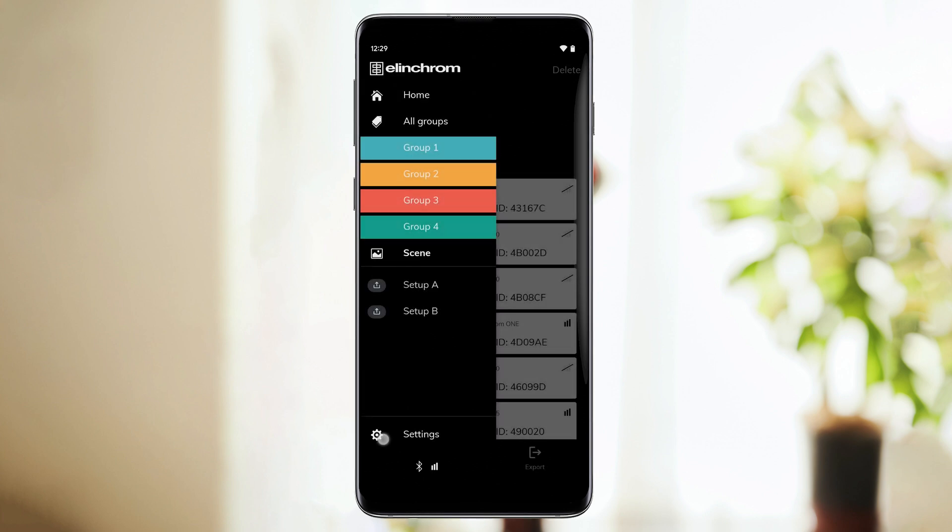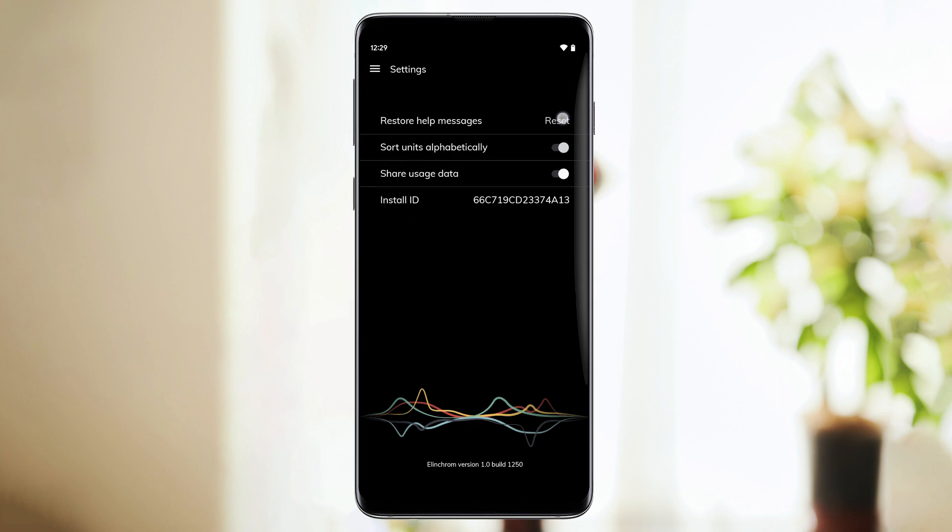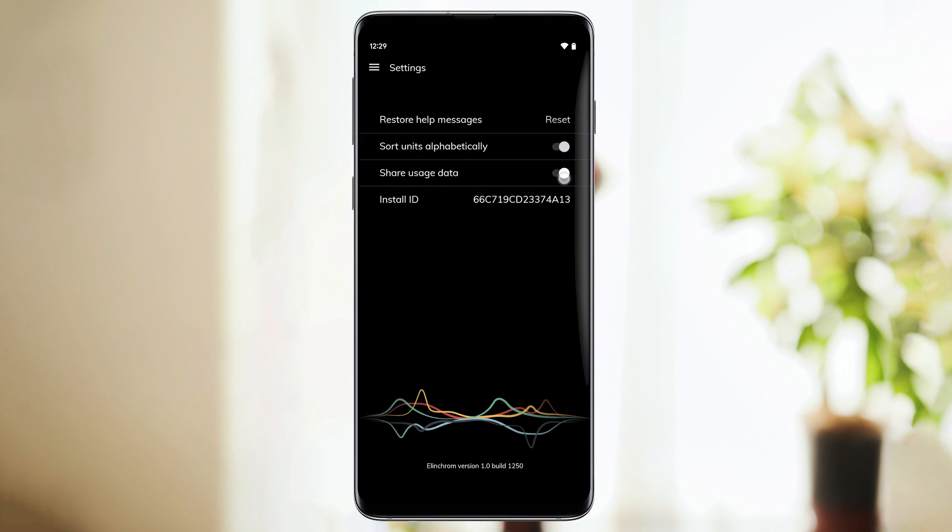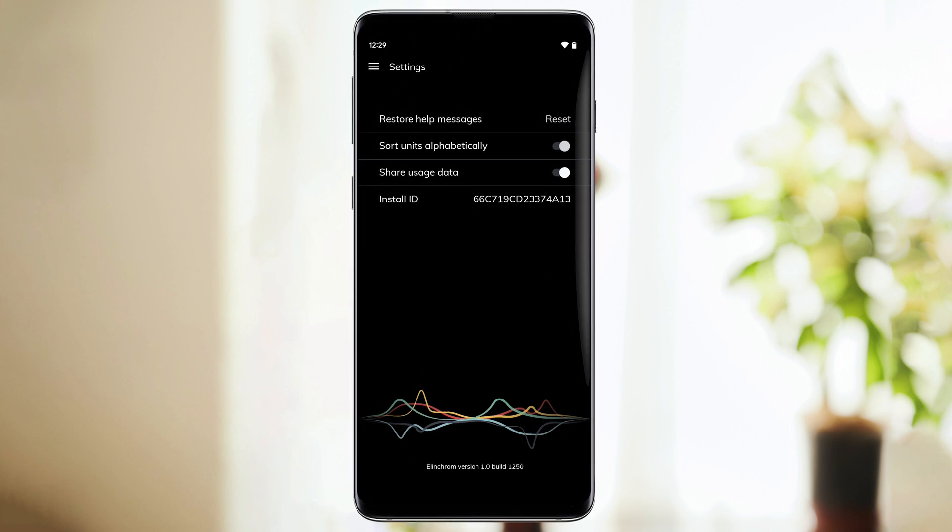The last button is the Settings menu. There, you'll be able to restore help messages, arrange your unit list by alphabetical order, control your data privacy, and check your app ID.